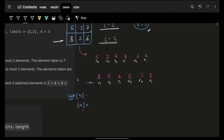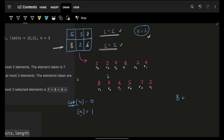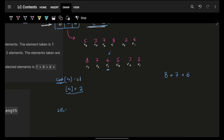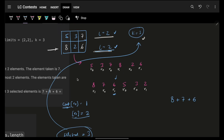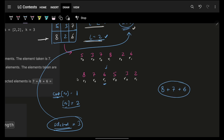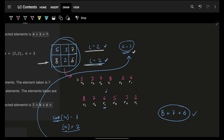Proceeding through the sorted list: count of r1 is 0, limit is 2, so I take 8 — count becomes 1. Count of r0 is 0, limit is 2, so I take 7 — count becomes 1. Count of r1 is 1, limit is 2, so I take 6 — count becomes 2. I also maintain a 'selected' count of total elements taken so far. Once selected equals K, I stop. That's my answer.